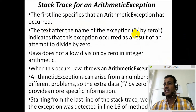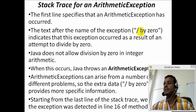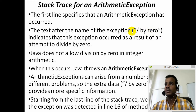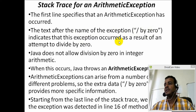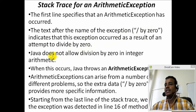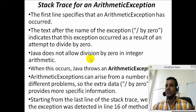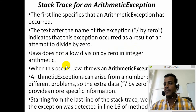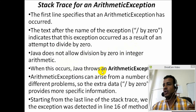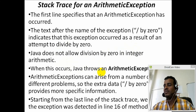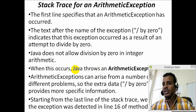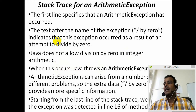The first line specifies that an arithmetic exception has occurred. The text after the name of the exception is optional. Divide by zero is the exception. This indicates that the exception occurred as a result of an attempt to divide by zero. Java does not allow division by zero. When this occurs, Java throws an arithmetic exception. The main method is the same. The line number is where the exception is thrown.